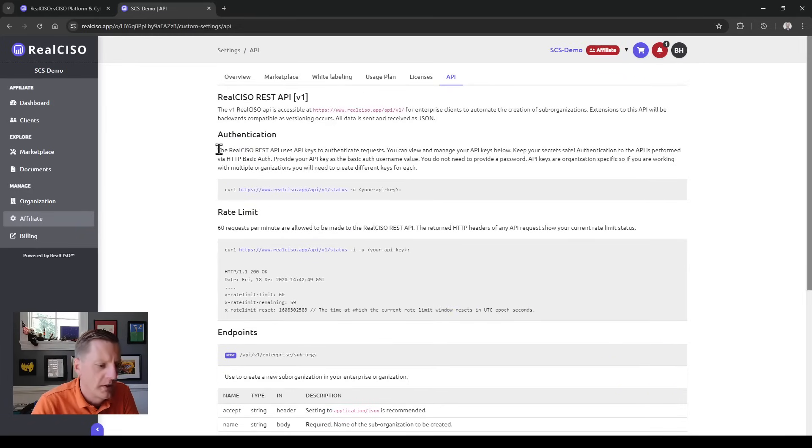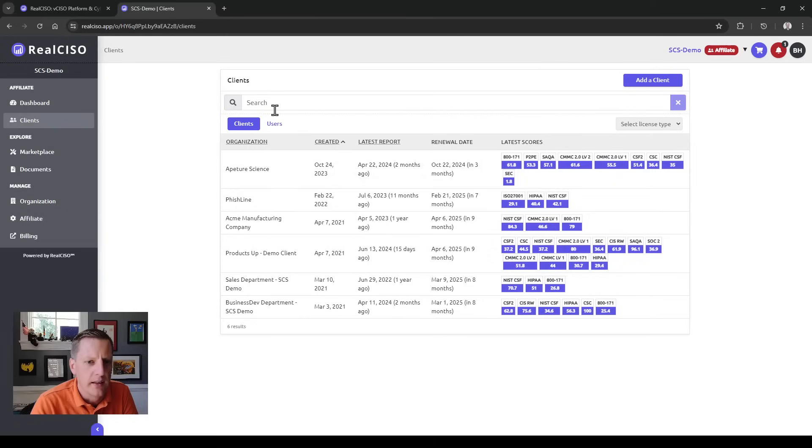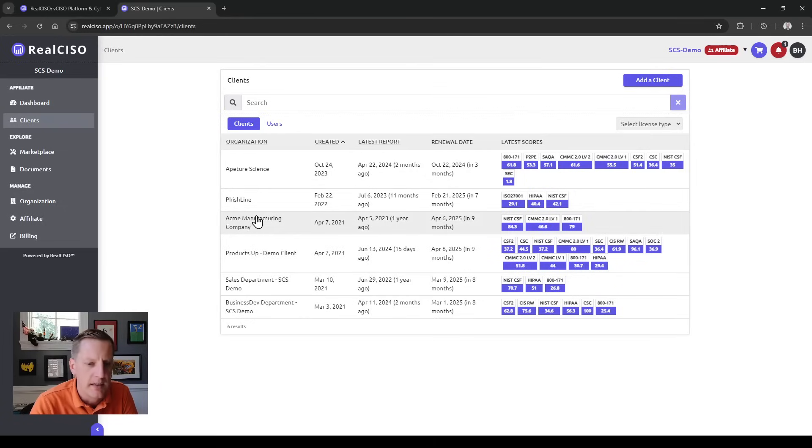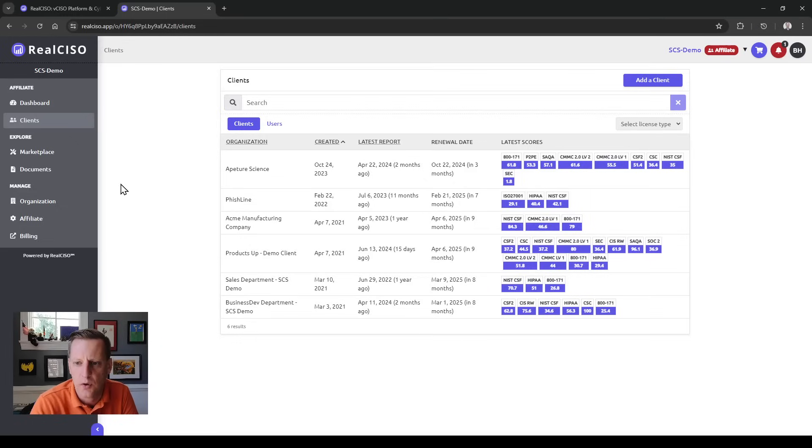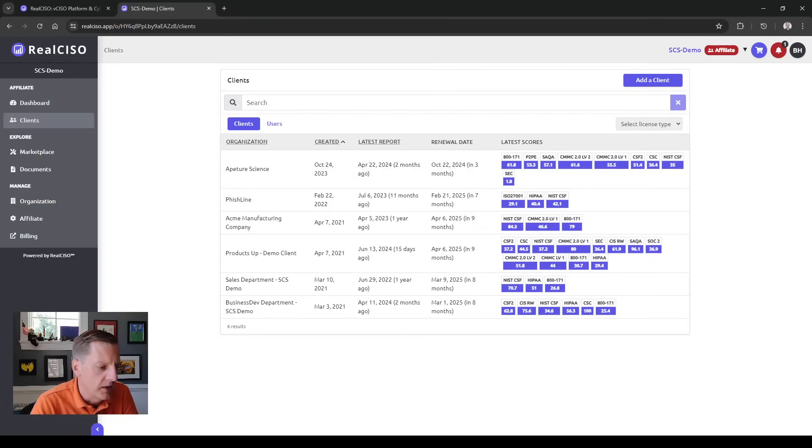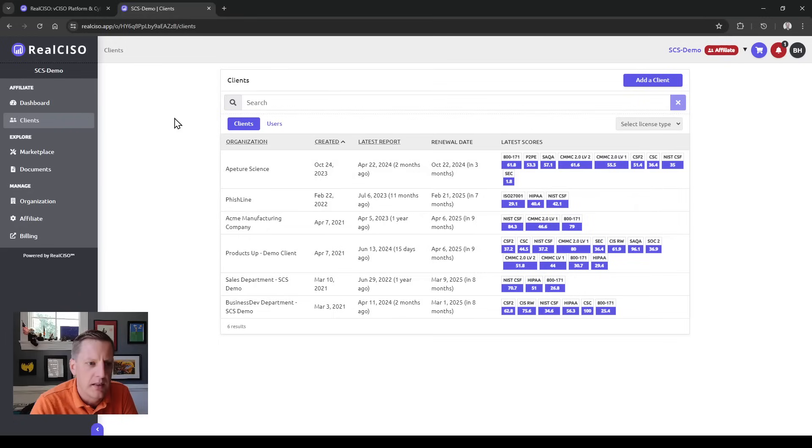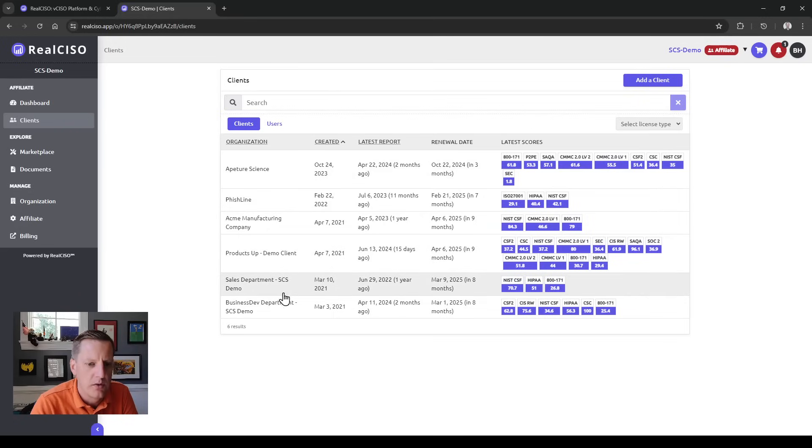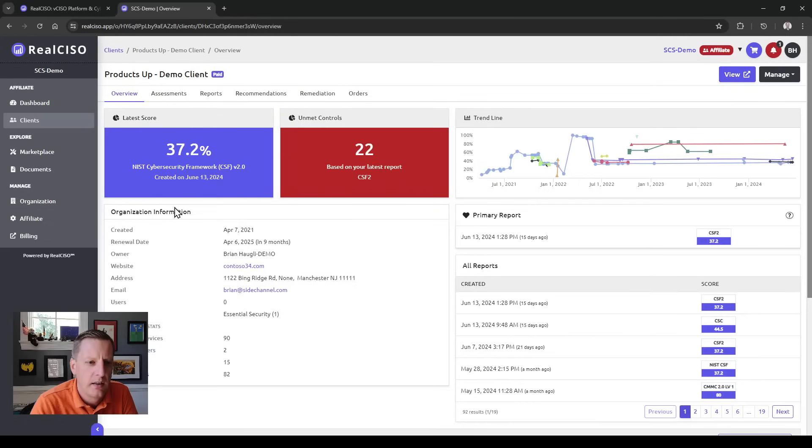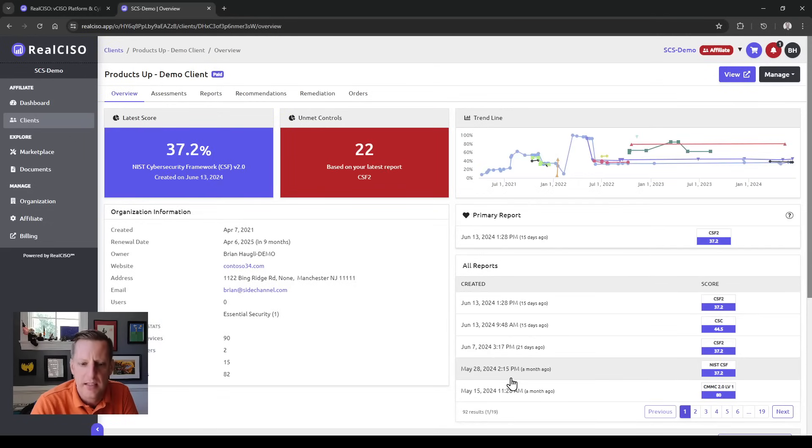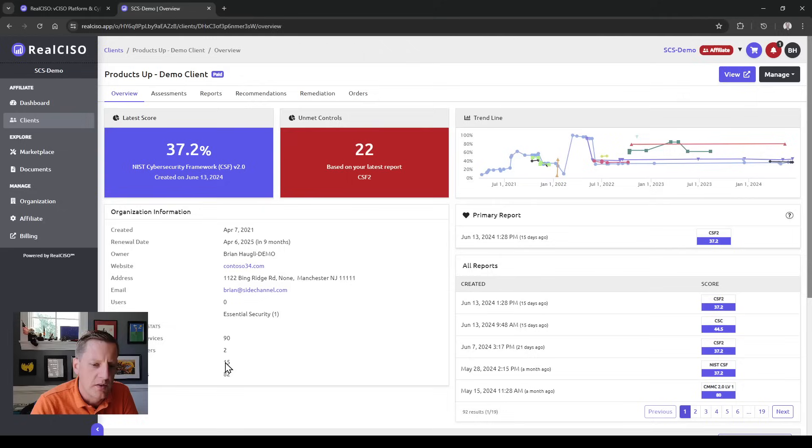It's really good for anyone who has a lot of clients and needs to manage ongoing risk assessments, governance structure, VCISO work, consulting, or advisory with a number of different clients. Inside the affiliate dashboard, looking at these clients, you can jump into any client that you want and see their assessments, reports, organizational stats, and demographics.